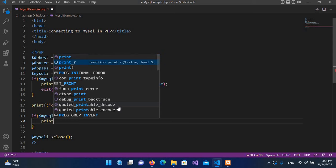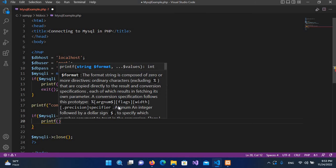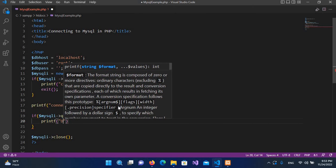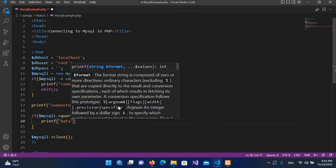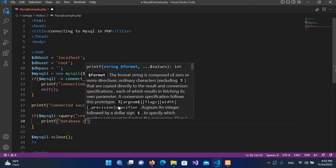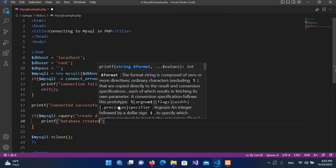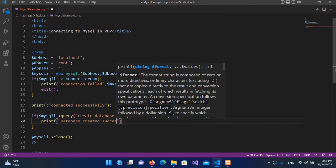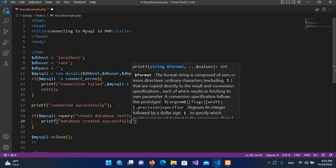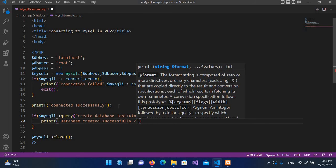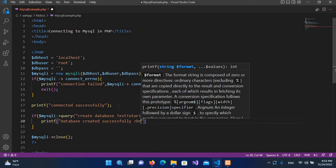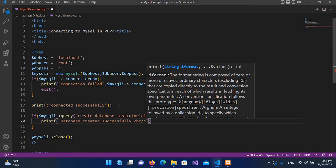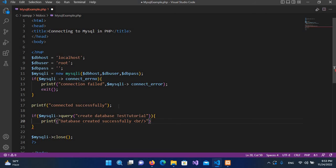Here we will pass in database created successfully, and then I will use br tag, and now I'll put semicolon at the end of this. And now I'll go down outside of this curly brace.